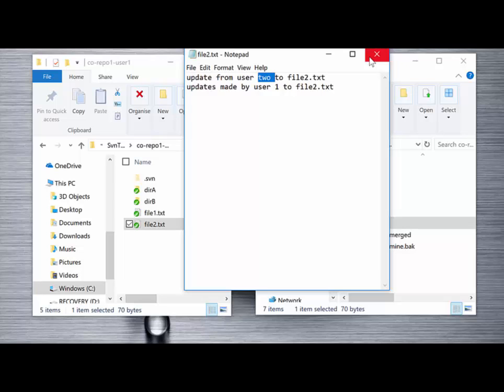And that's how we manage and deal with conflicts when multiple users are updating the same file in the same repository at the same time.